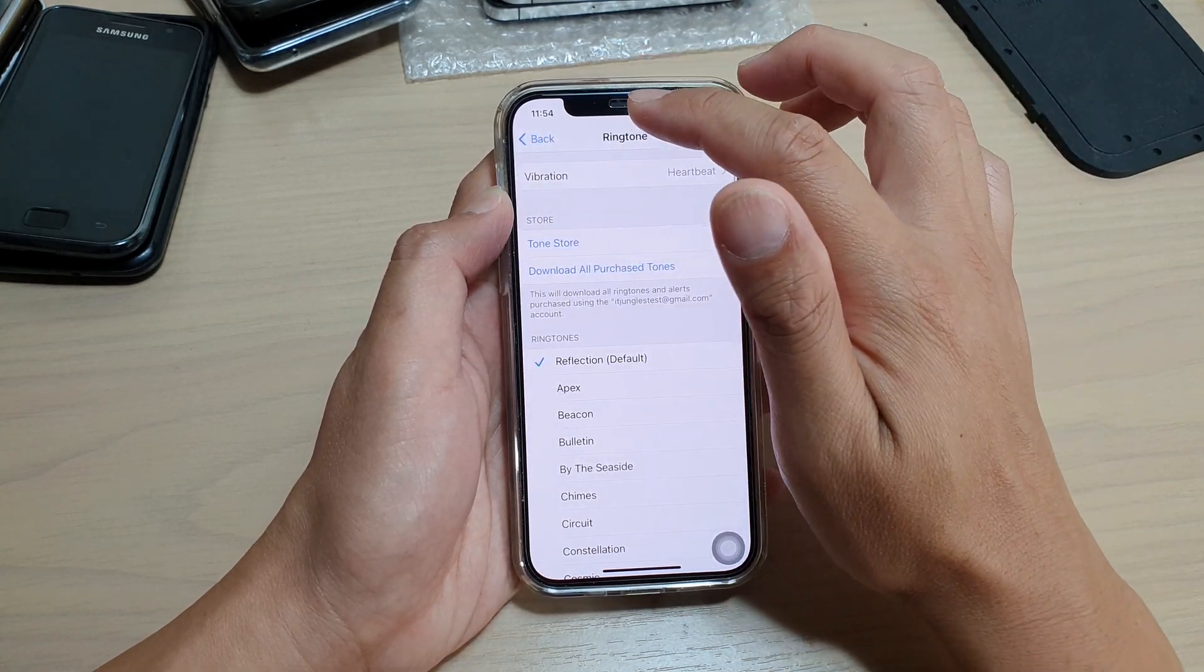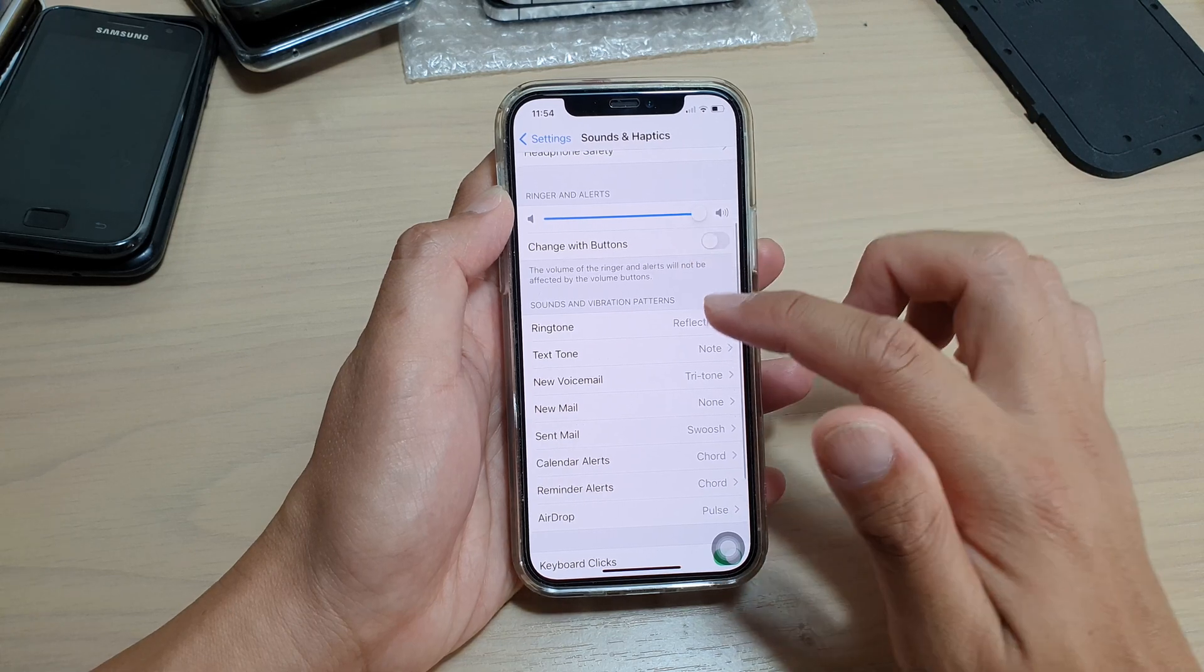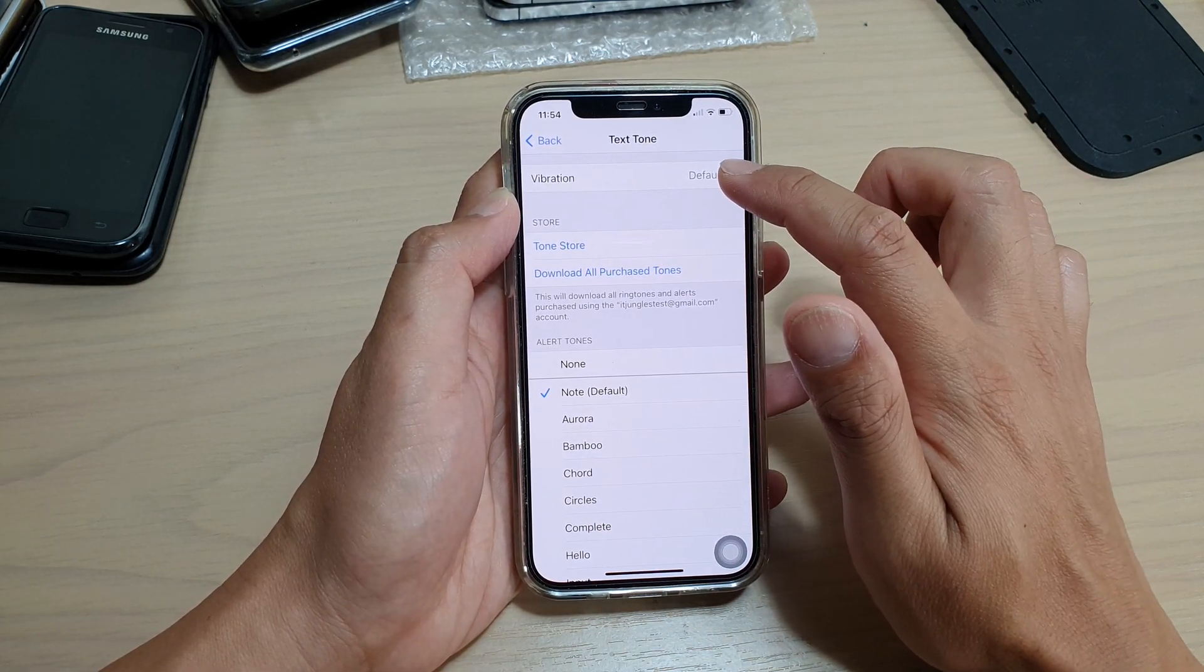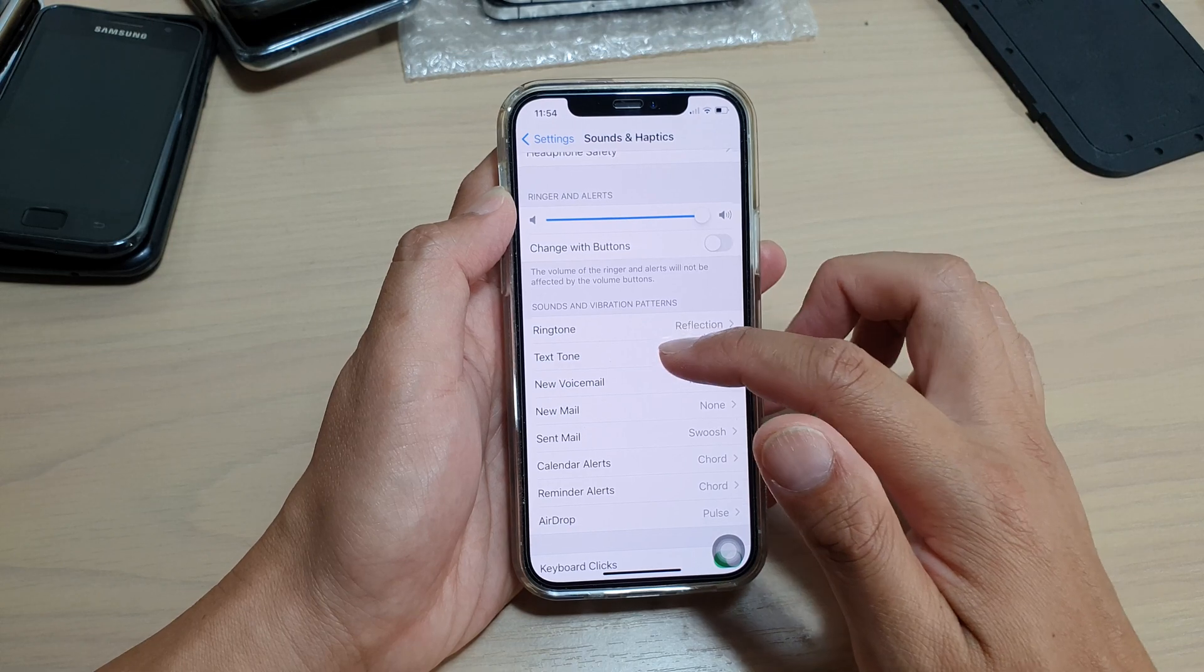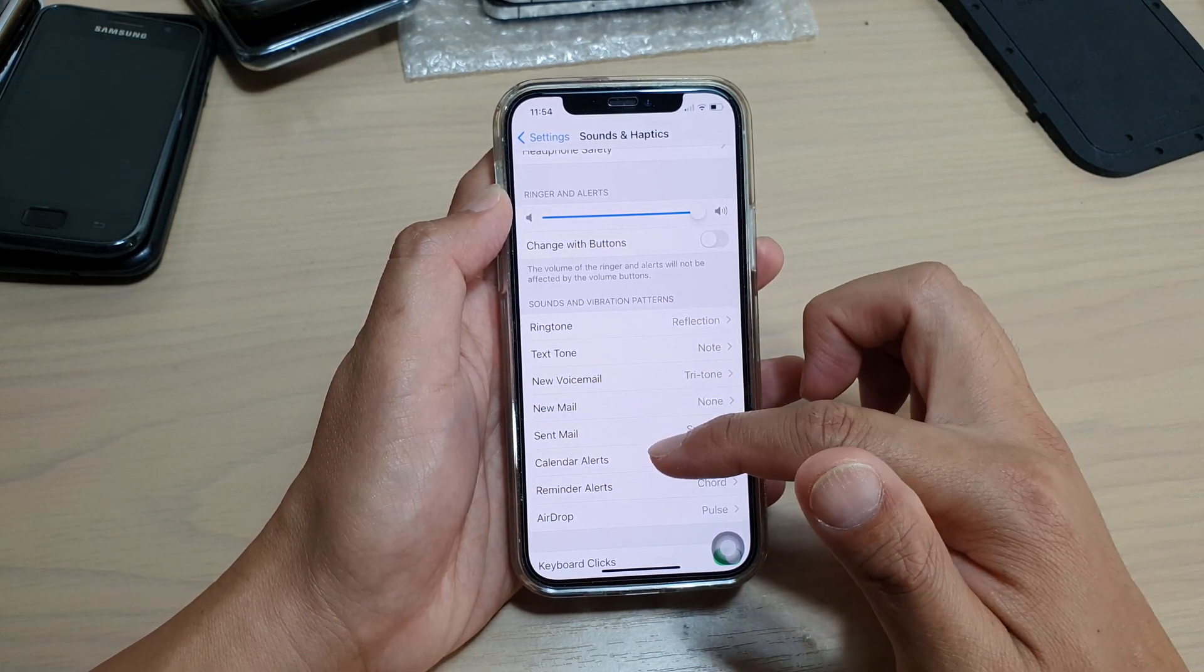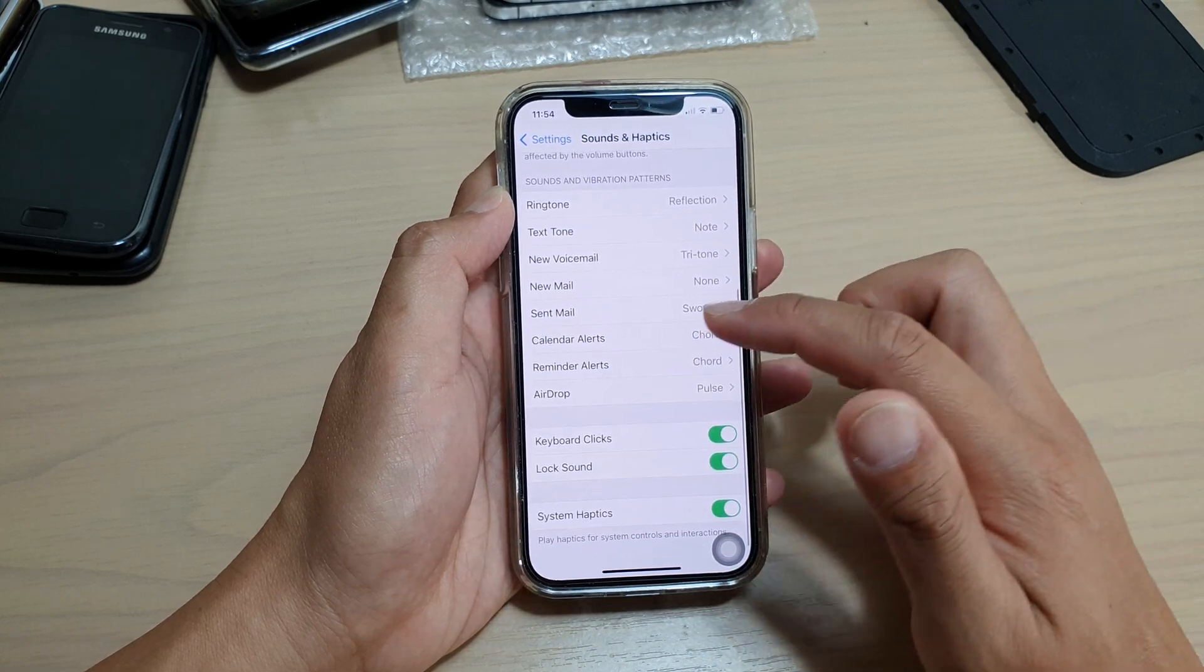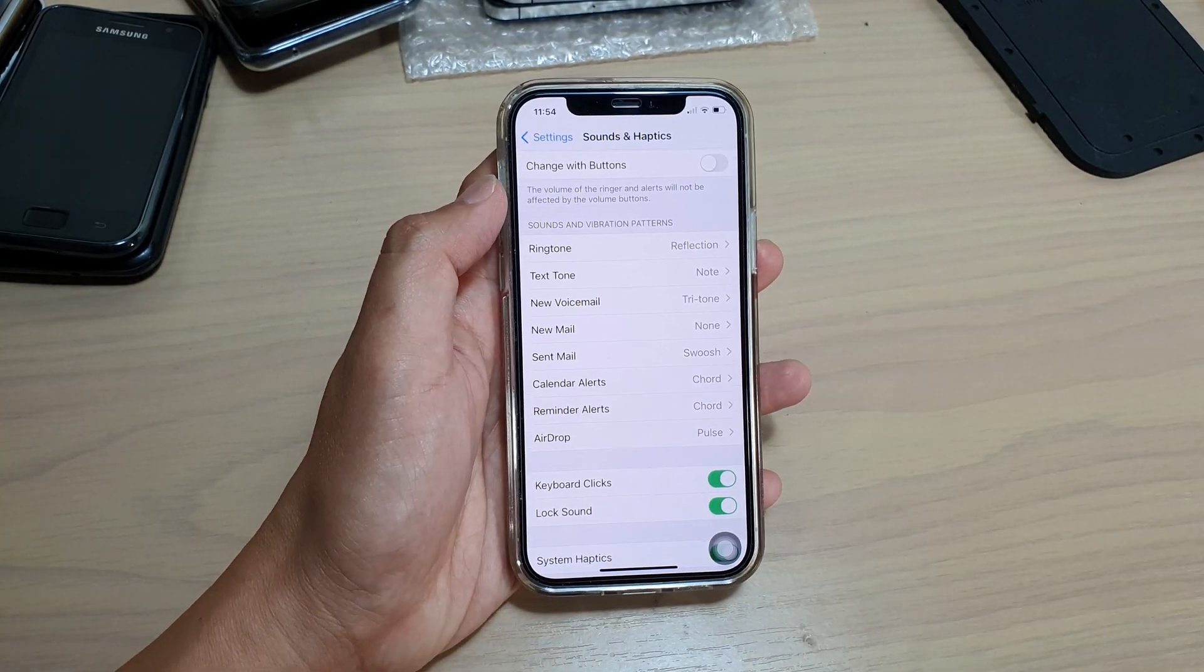Now you can set that for ringtone, you can set it for text tone. So for text tone you can also choose a vibration, as well as for mail alerts and AirDrop. These are the vibration settings for individual items.